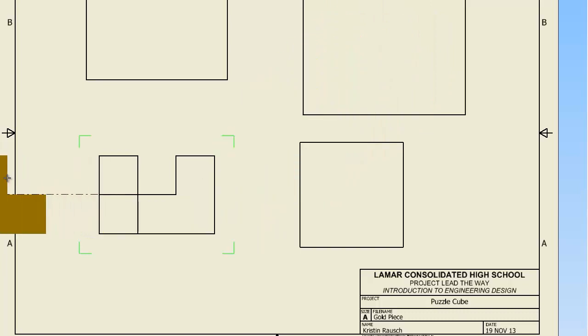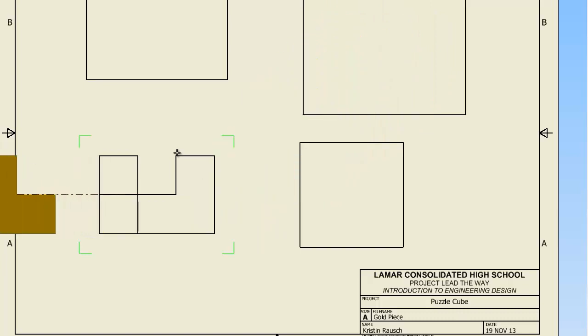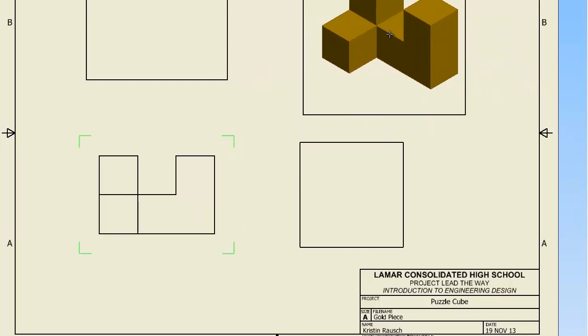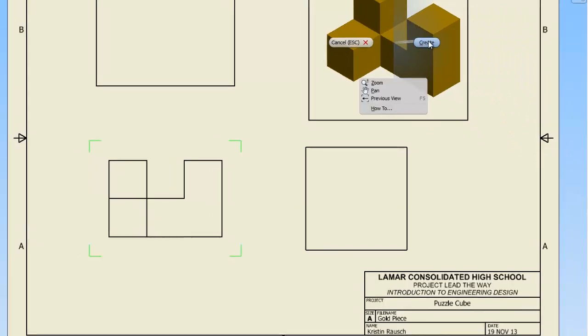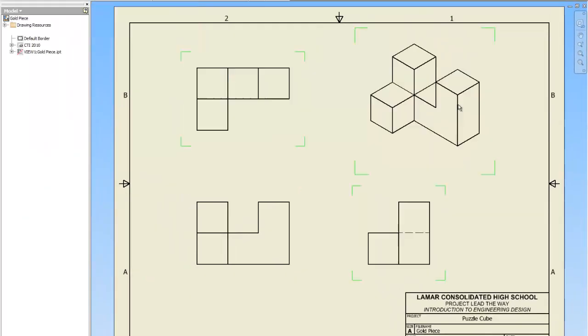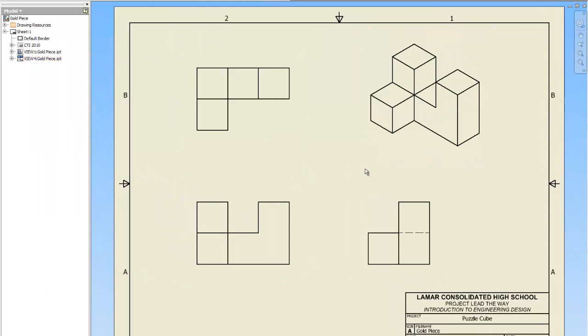If you were doing a left view, you would simply click to the left. To get the boxes to turn into the views, you right click and you pick create. And there's your orthographic drawing.